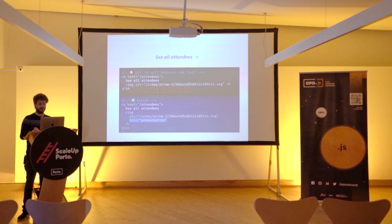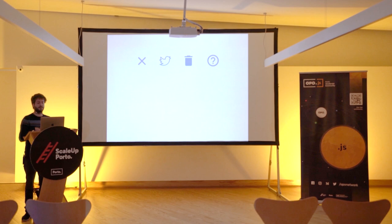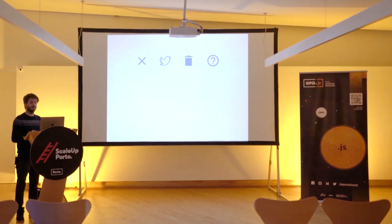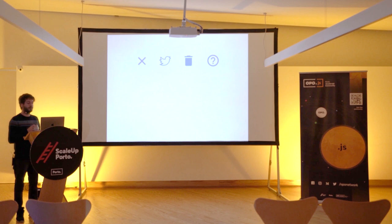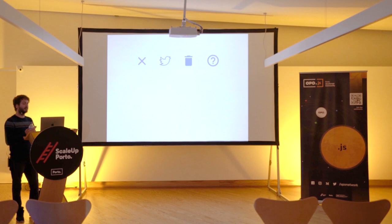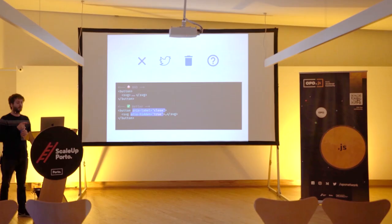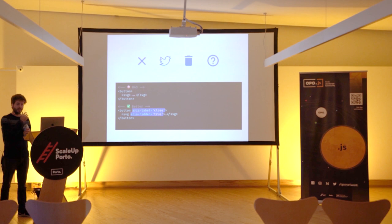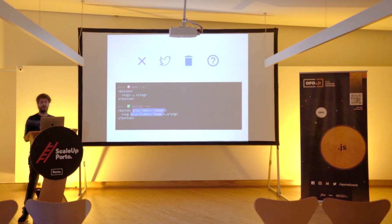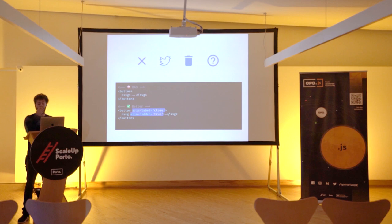Tip number four: icon buttons. Buttons with only icons — a close X, a Twitter link, a trash bin, a help icon — are understood visually but not by screen readers. For these, hide the SVG with `aria-hidden='true'` and add `aria-label` on the button describing its action, like 'close.' One small note: don't write 'close button' in the label — screen readers already append 'button' to the element, so it would read 'close button button.'